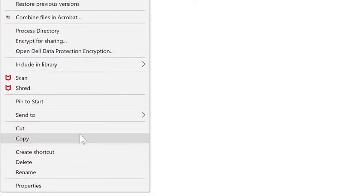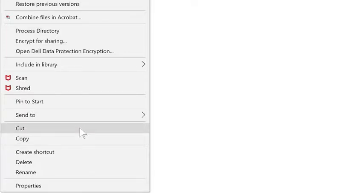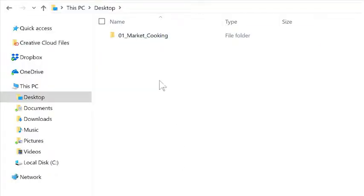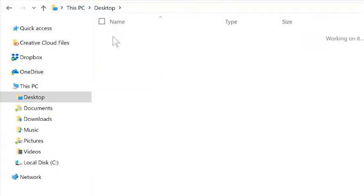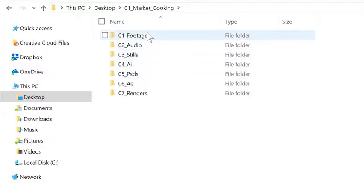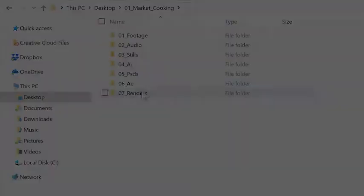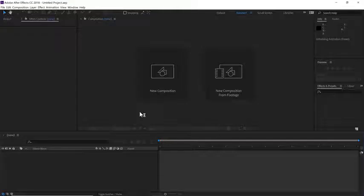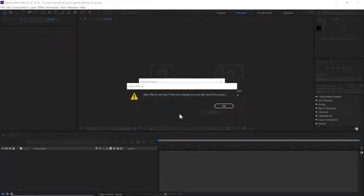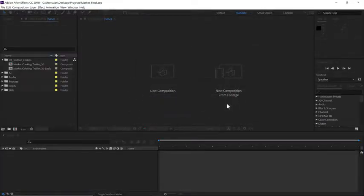Those of you working on a system where you store your video footage on a separate or shared drive, you can definitely keep working that way. However, you can still use this project-based structure for your other elements. Now let's jump into our After Effects project.